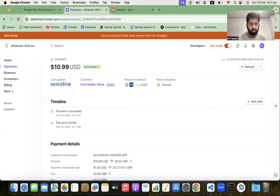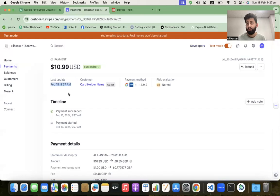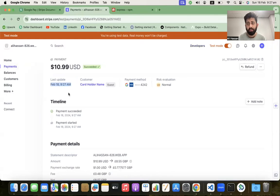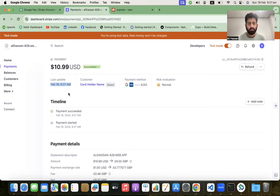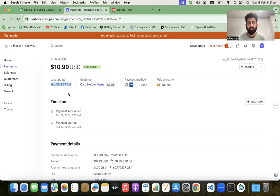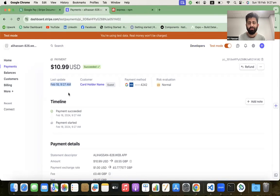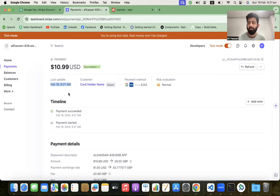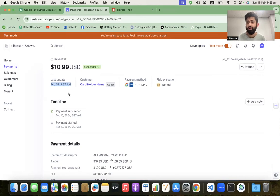Google Pay is successfully integrated with React Native. If this video helped you in learning, please subscribe to this channel and share this video with others. Keep learning, keep sharing, and see you in the next video. Bye bye, take care!